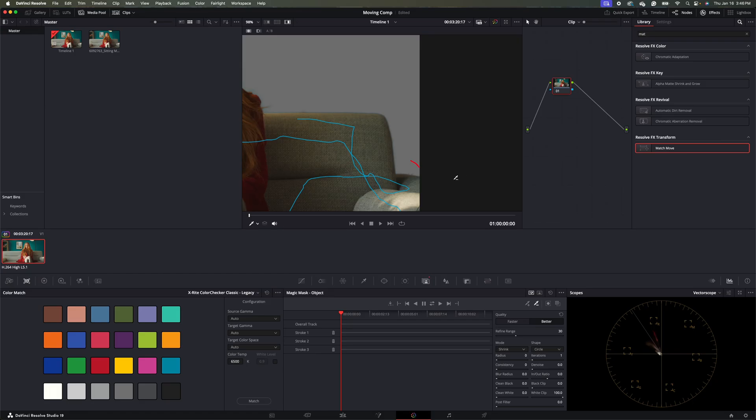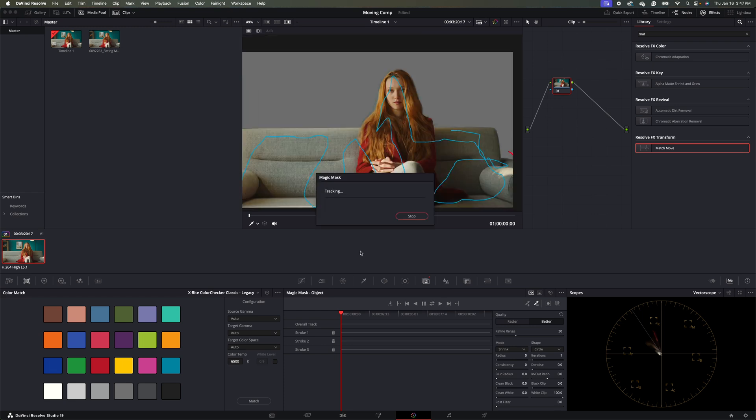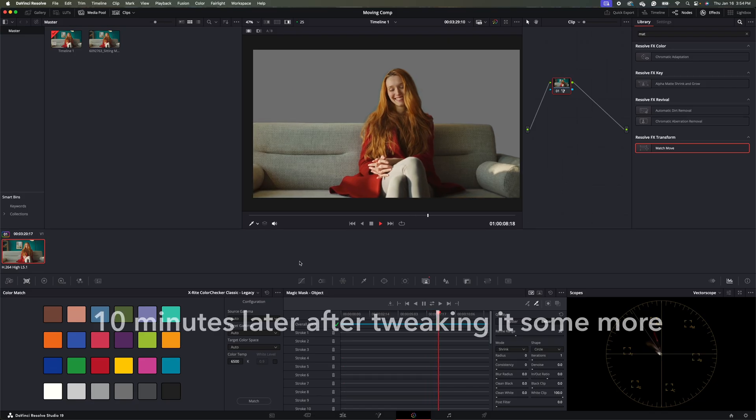And what I'm doing here to X that out, by the way, is I'm using the negative qualifier tool here. And then let's go ahead and track backwards and forward. So we'll just click that.